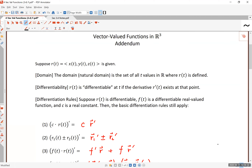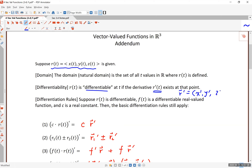Everything on page one is a review from about two sections ago, so I'll go through it quickly and put more emphasis on the last portion of the second page. We suppose there is a three-dimensional vector-valued function R, and we say R is differentiable if the derivative exists. The derivative is simply x prime, y prime, z prime — probably one of the easiest things to remember in this class.